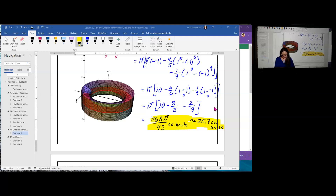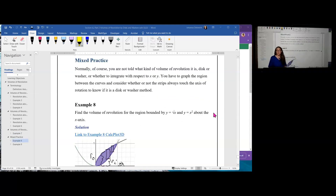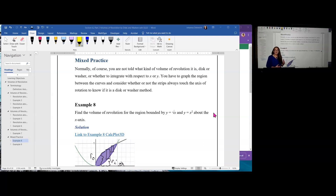Let's now take a look at mixed practice. Mixed practice means you're not told whether to integrate with respect to X or Y, or whether to use the disk method or washer method. You have to graph the region, identify the axis of rotation, and determine if they touch — in which case you use the disk method — or don't touch — in which case you use the washer method — or sometimes touch and sometimes don't, requiring both methods with different definite integrals.